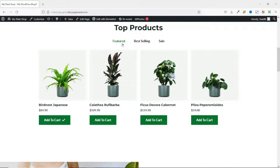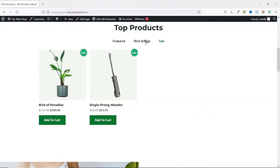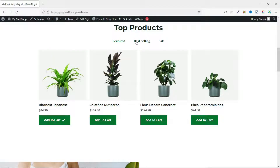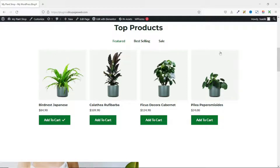If you want to learn how to create a product showcase section on the home page of your e-commerce store, I have a video link in the description down below that will walk you through how to achieve this.